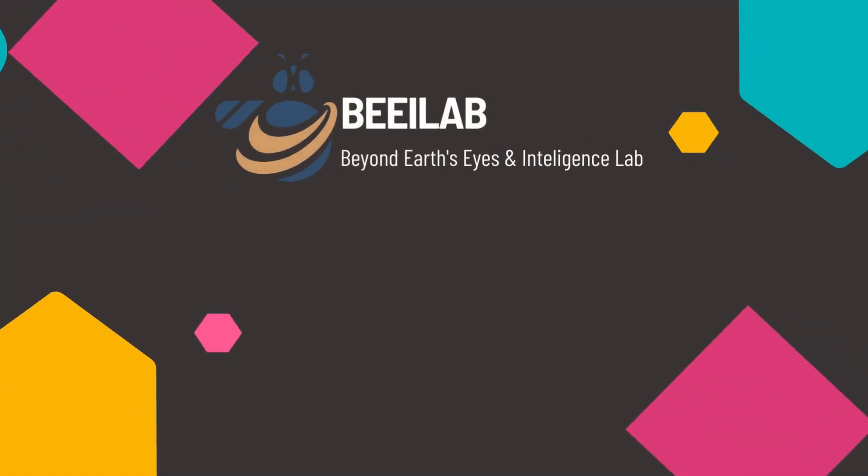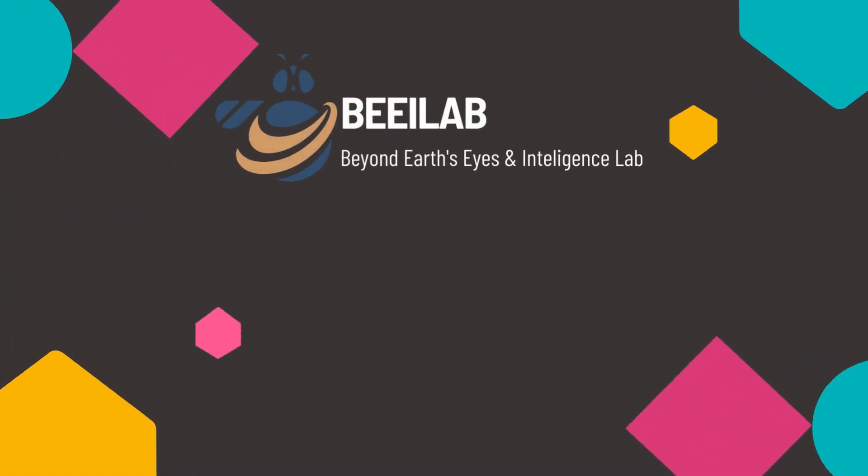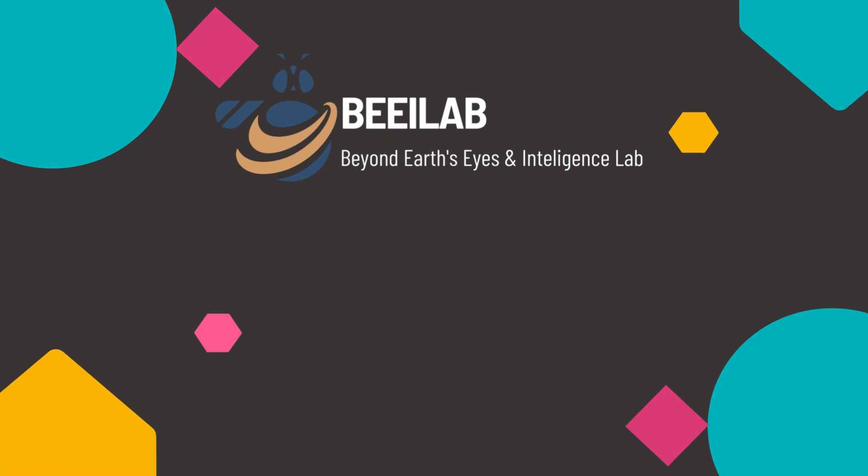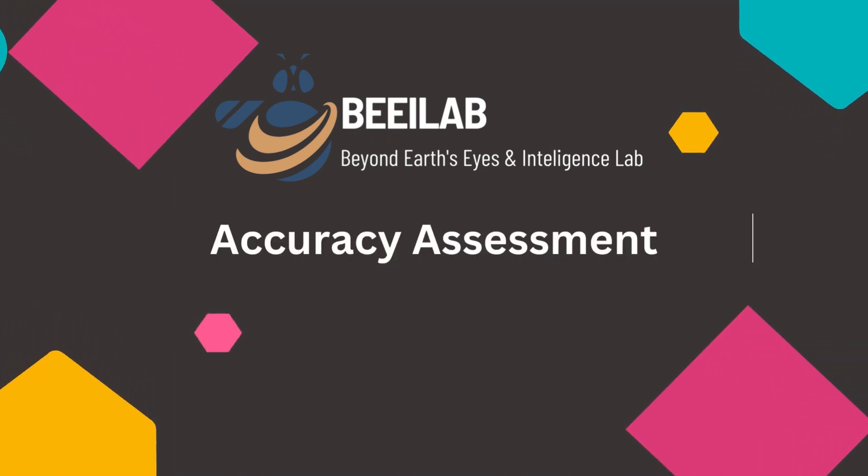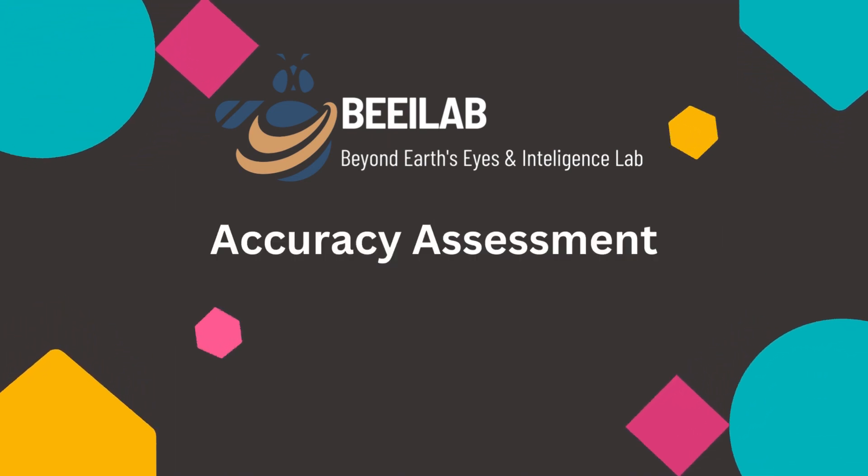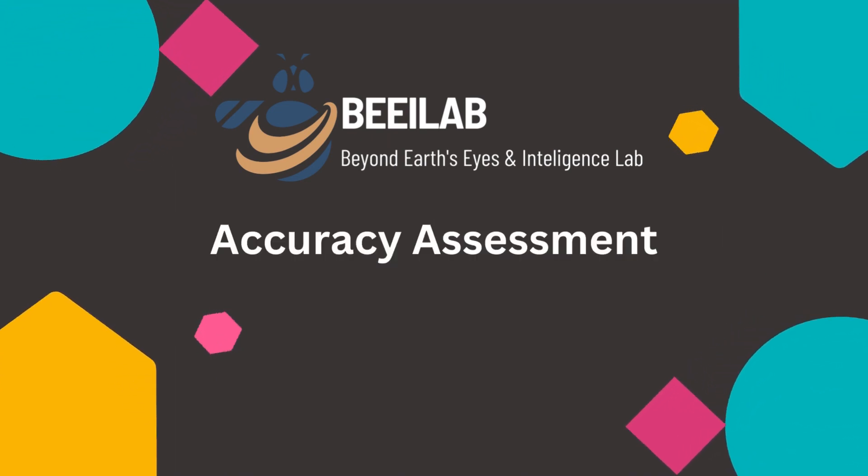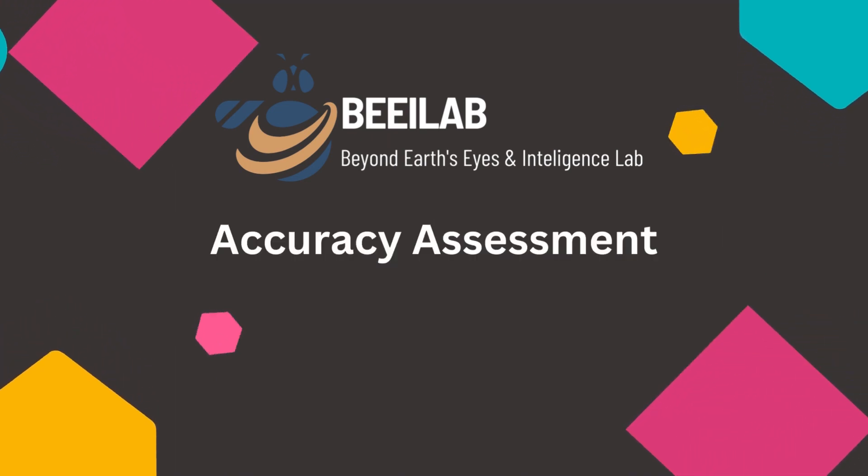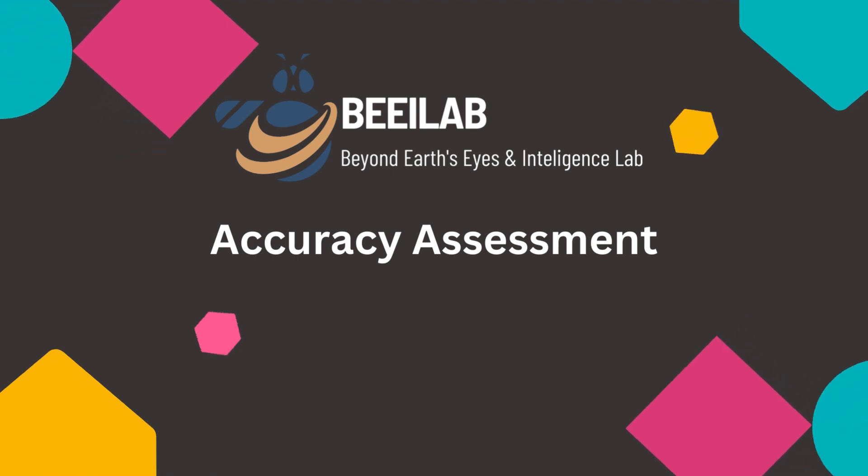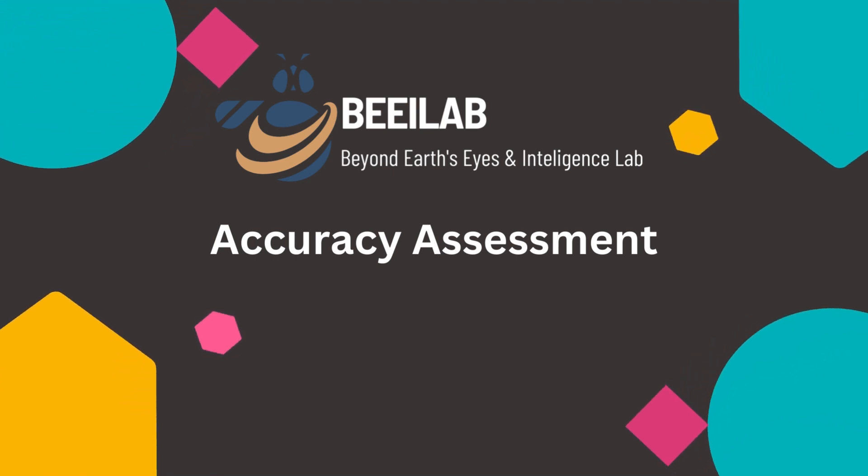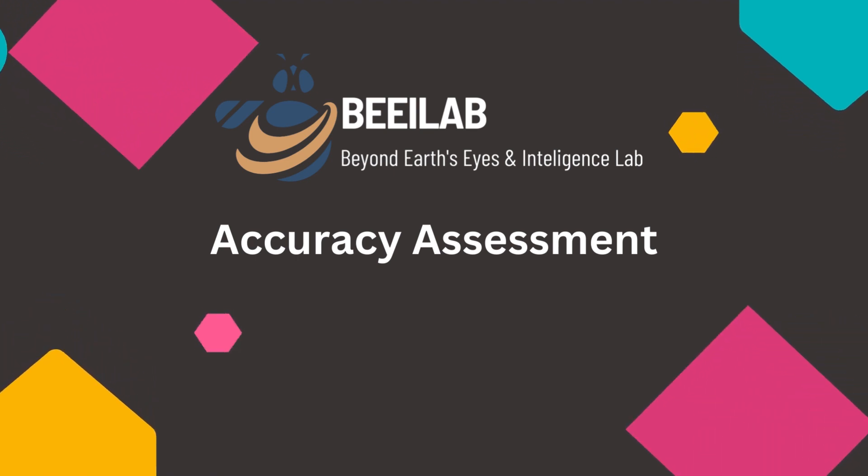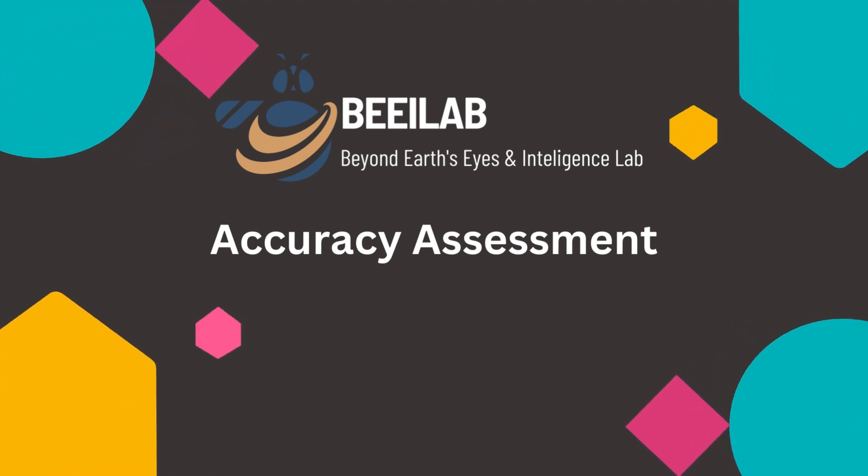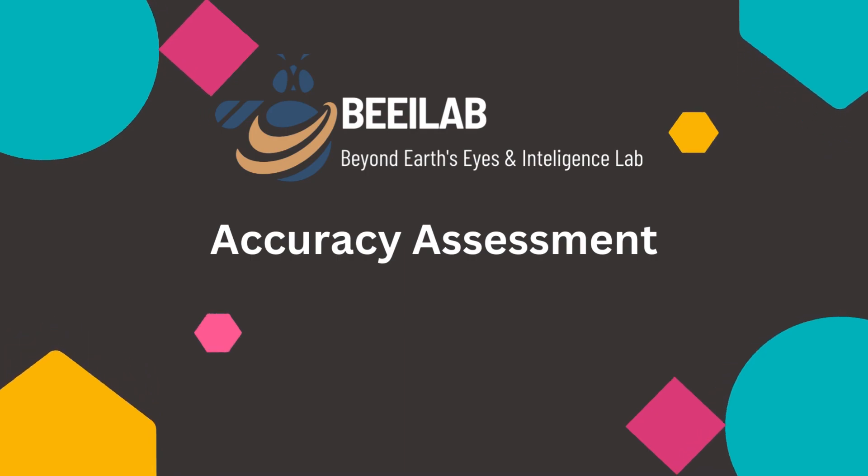Welcome back to BEILIB. In this video, we're delving into the assessment phase of our journey with the trained deep learning model on the Eurosat benchmark dataset for land cover and land use classification. So, let's get started.